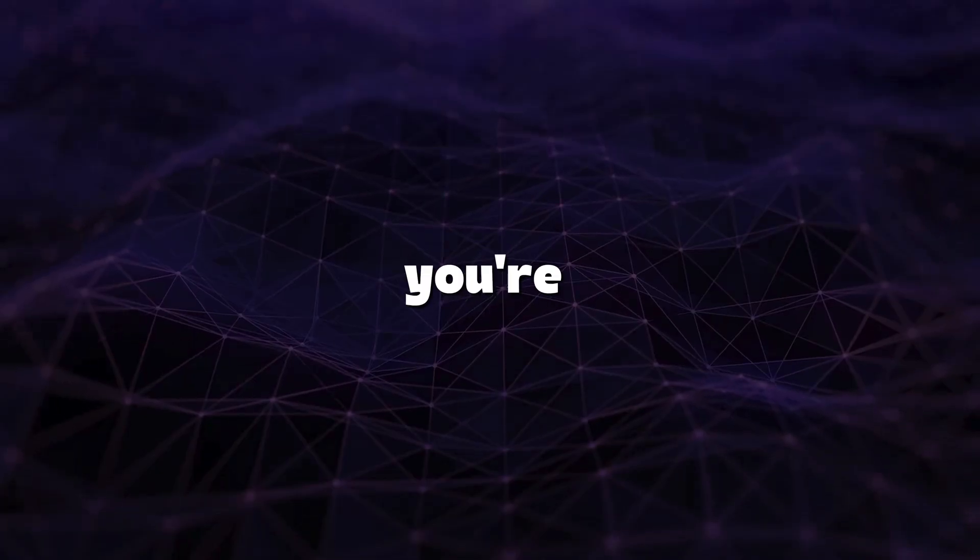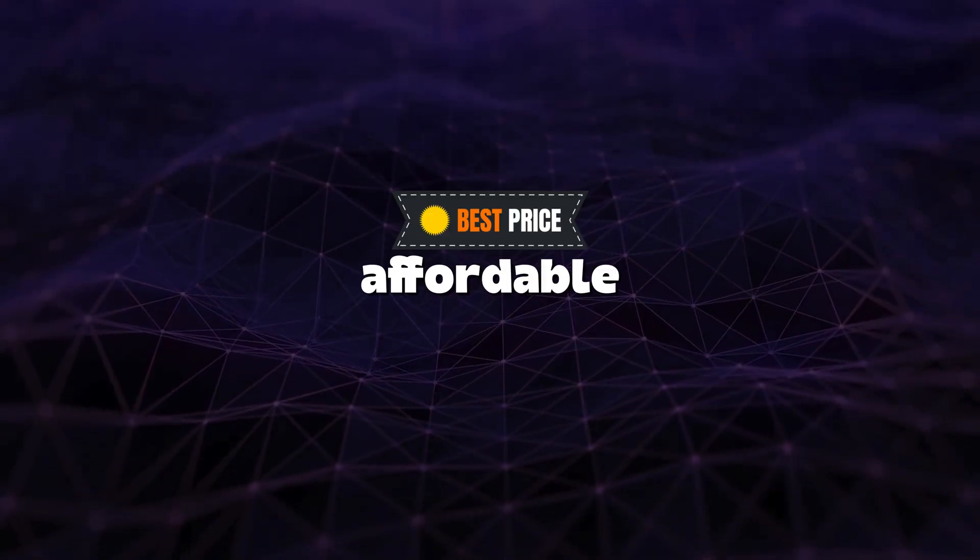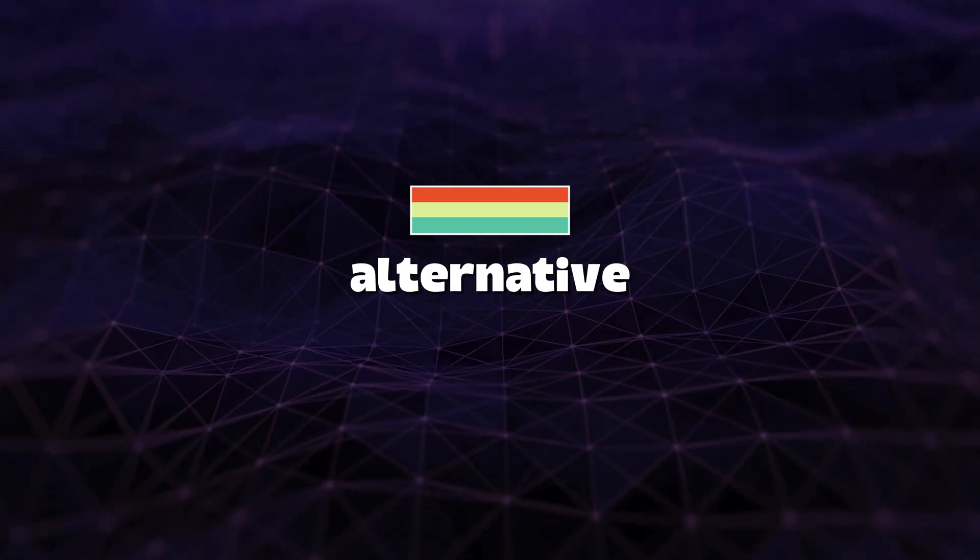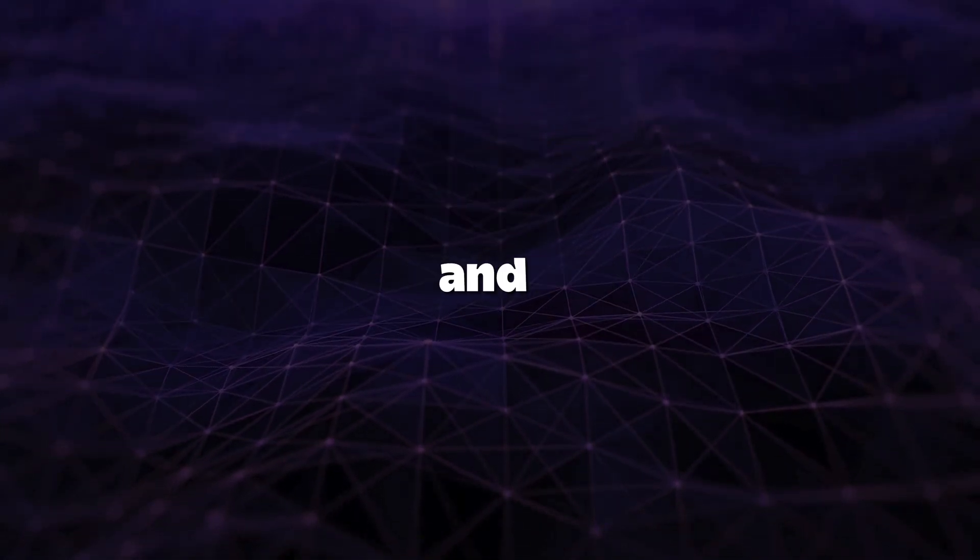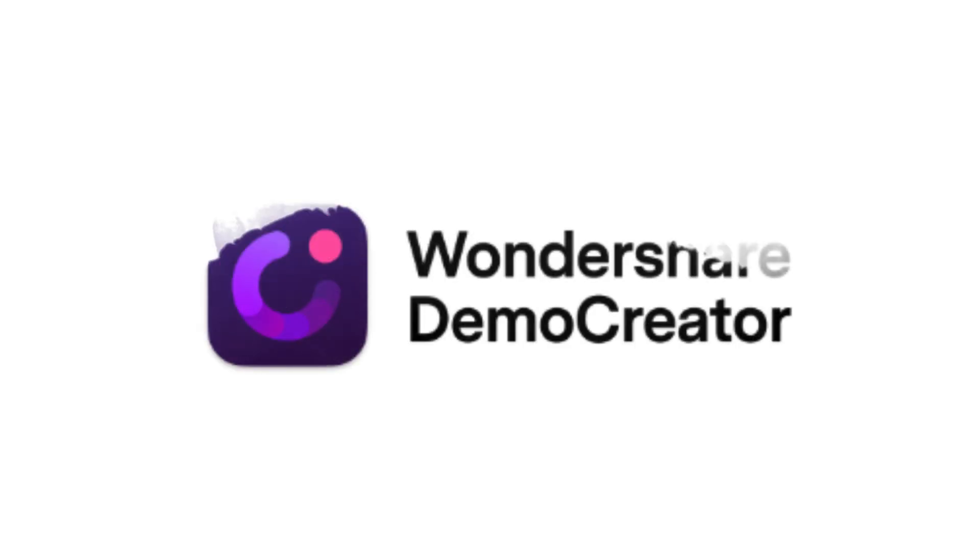However, if you're searching for a more affordable and user-friendly alternative with robust screen recording and video editing features, Wondershare Demo Creator is an excellent option.